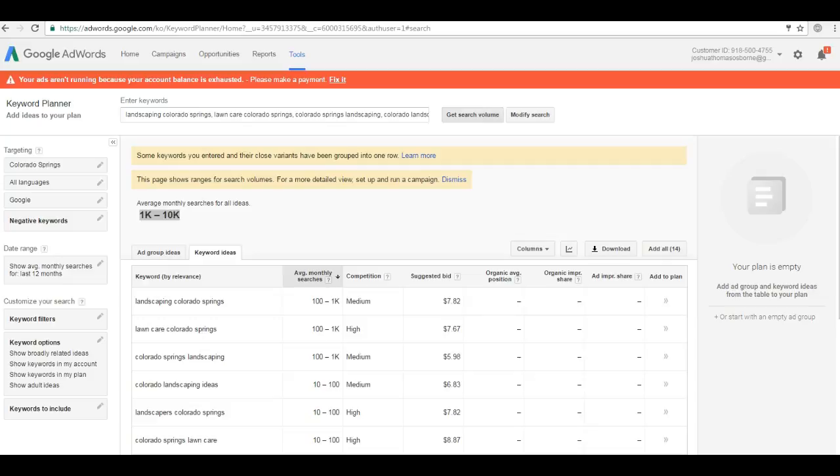Bottom line is Google loves to see unique, authoritative, and quality content, and a lot of it. It makes you look like an expert to them and the search engines, which results in higher rankings for you. Now the second thing I want to talk about are citations.